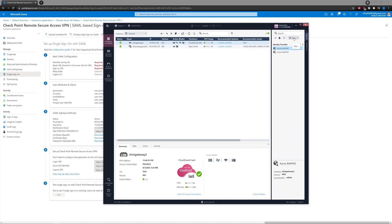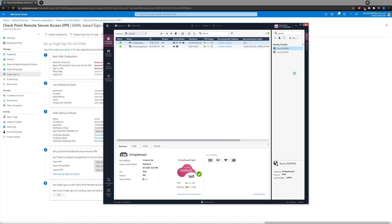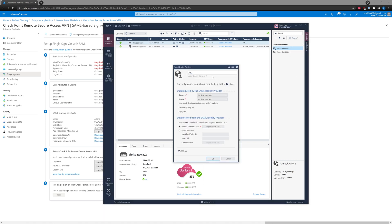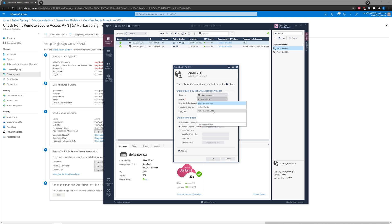Let's create a new Identity Provider — I'll call it Azure_VPN. It has to be one word, no spaces. We have the gateway, and the service is going to be Remote Access VPN. This section only shows if you have the proper jumbo hotfix applied for R81, which is ongoing Take 42.